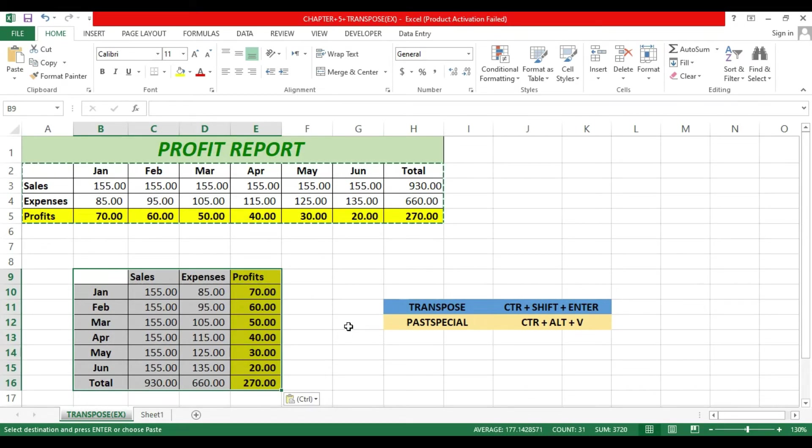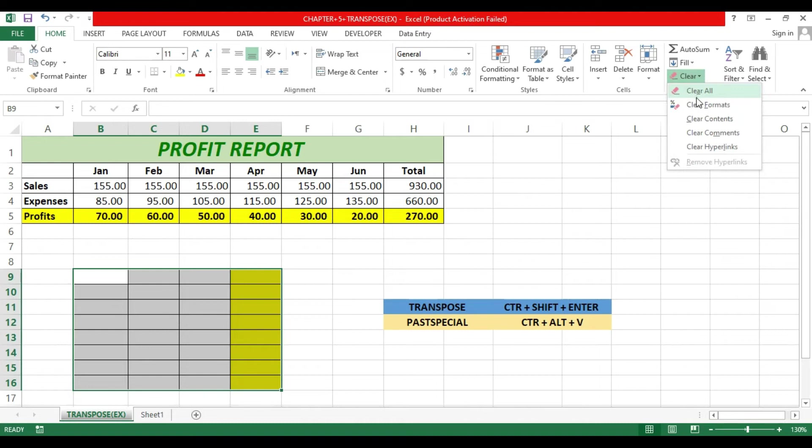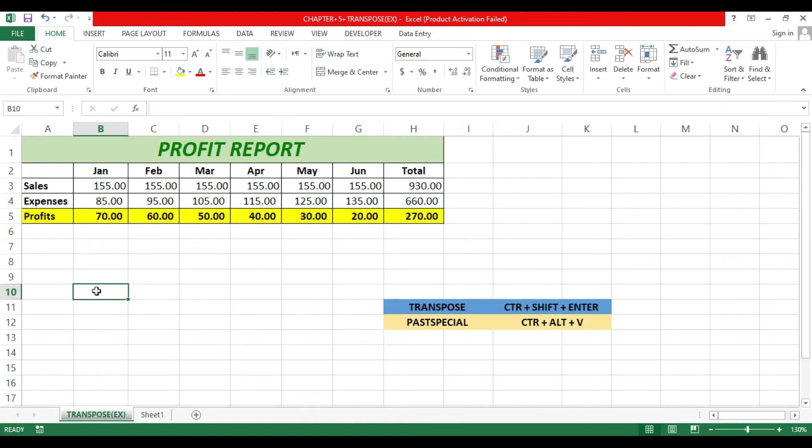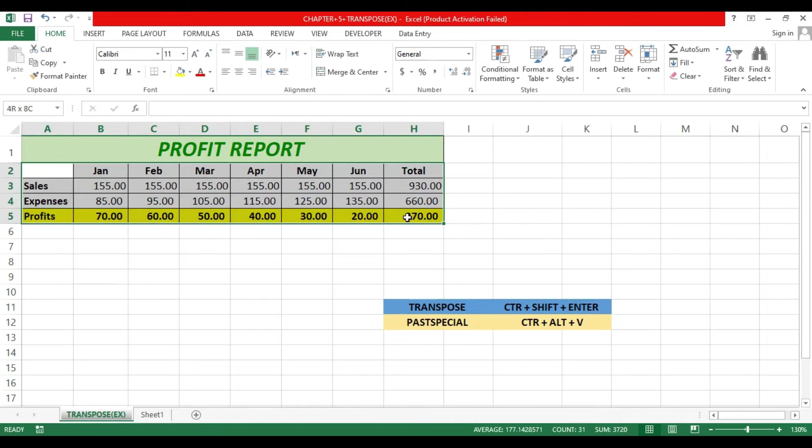Now delete all the data, clear all format. The second method: select the range, then copy with Ctrl+C.